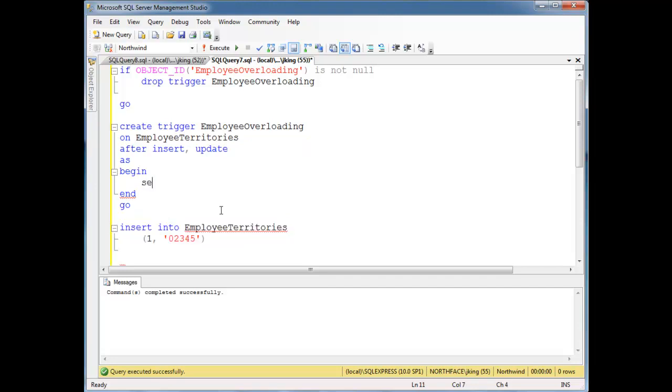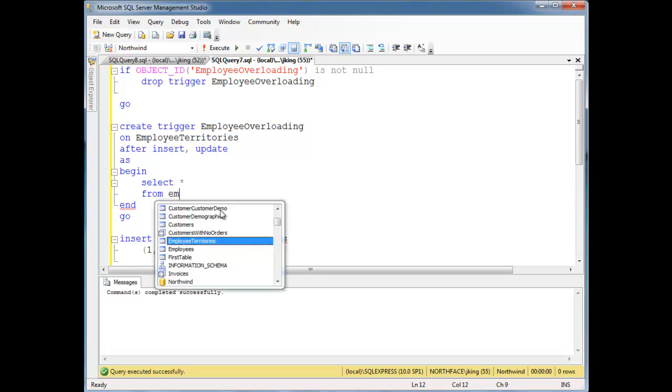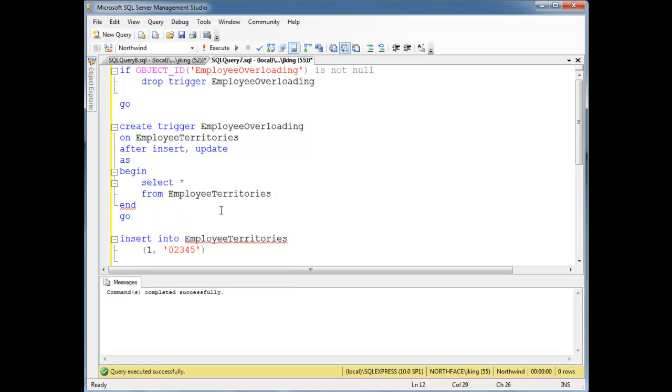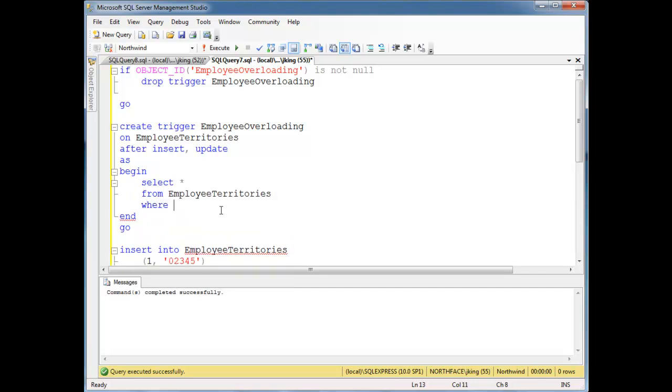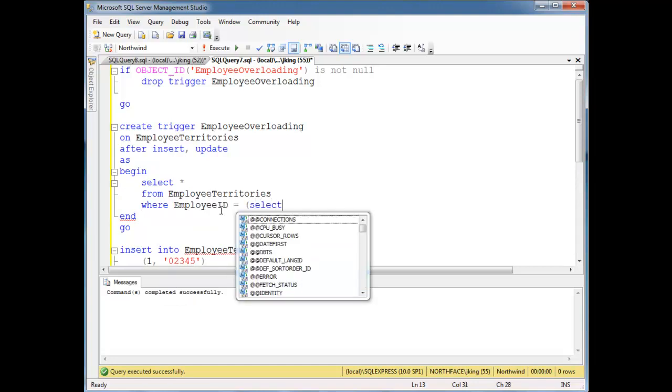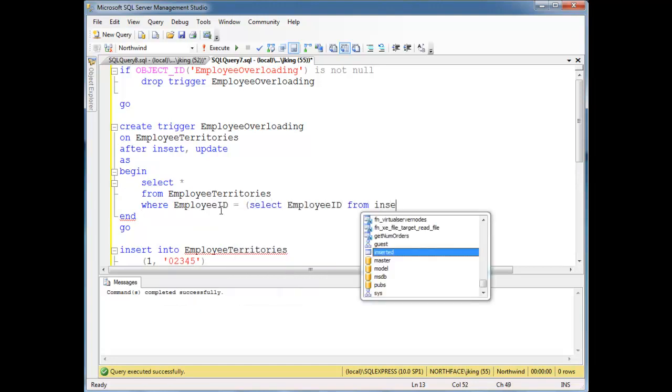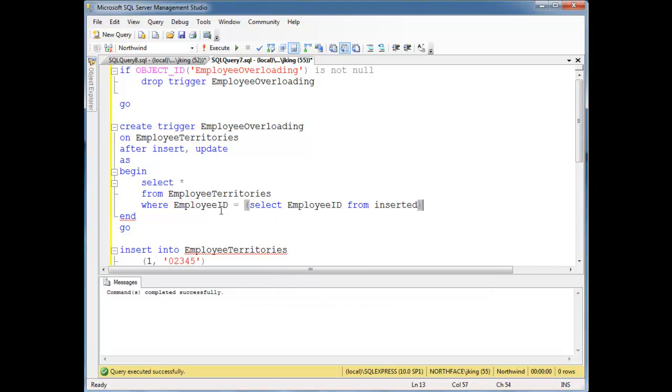Basically this runs after the data is inserted into the table. So I can actually prove that. Let's say select splat from employee territories where employee ID is equal to select employee ID from inserted.